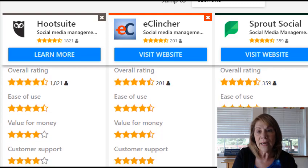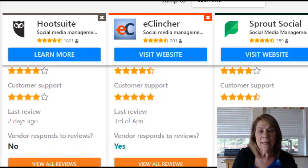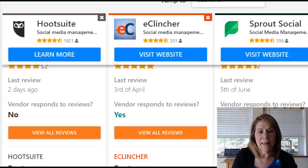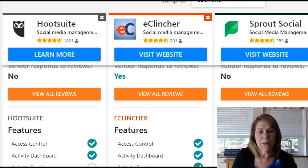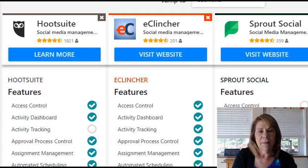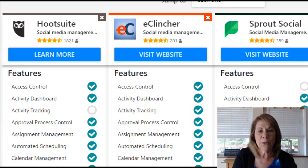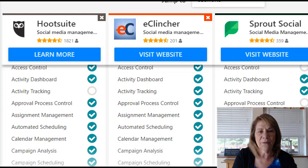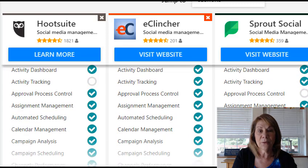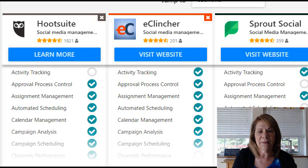All of them have great ratings. And again, you can see Sprout Social is losing some of the features as we go — and what's interesting is they're the most expensive.